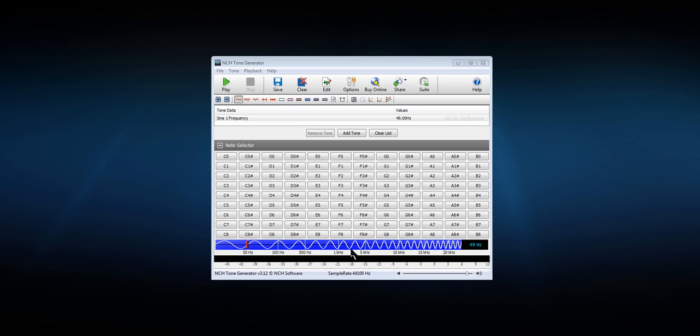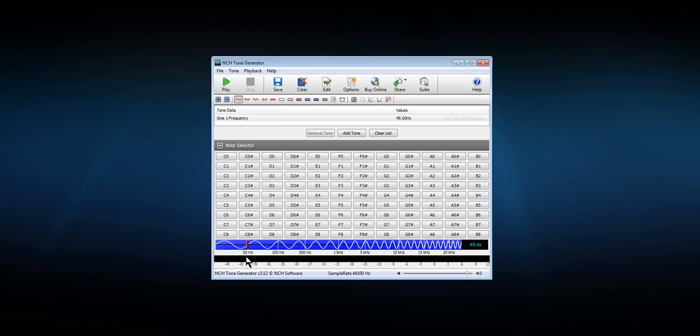So this is 50 Hz which is one of the damaging ones they reckon for cell destruction and affecting calcium effects of the body. So let's play the 50 Hz.